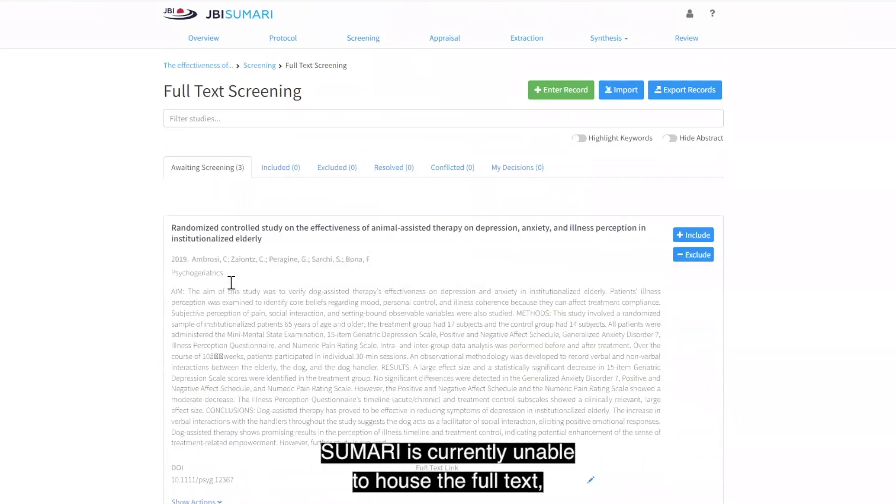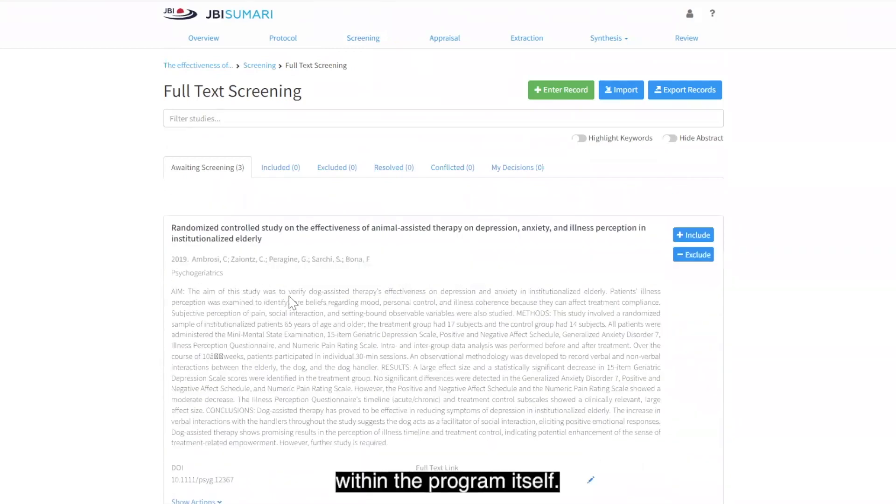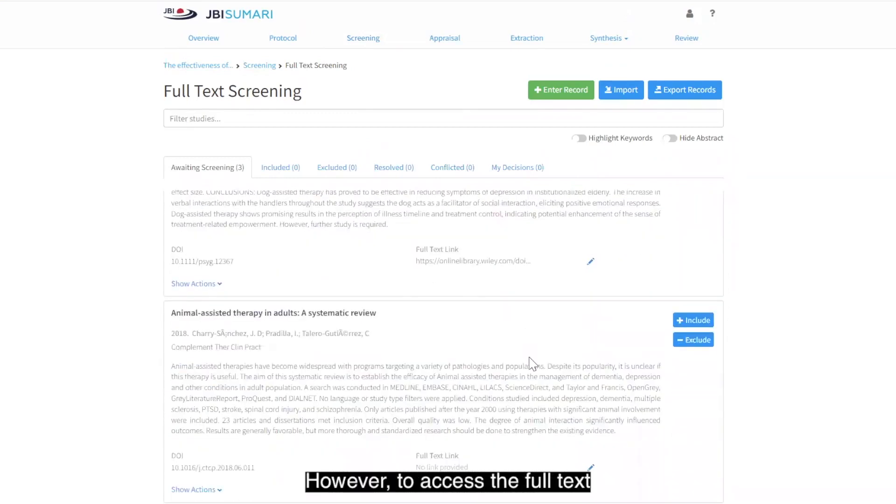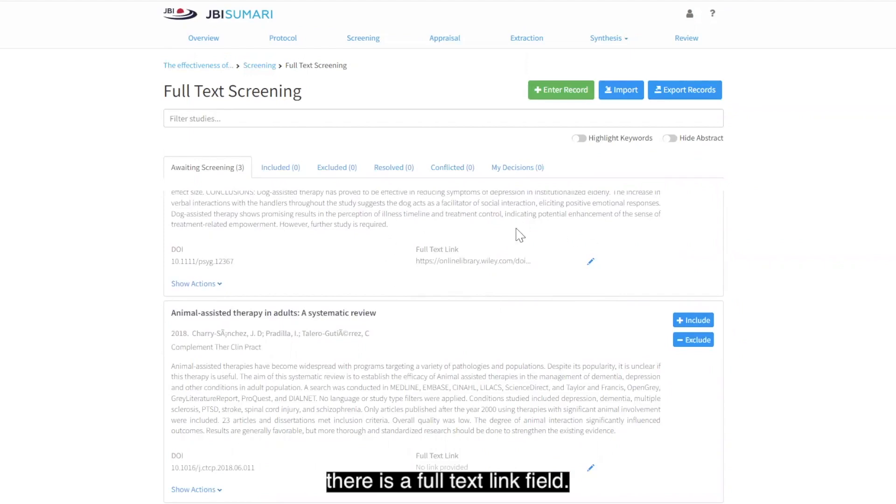Summary is currently unable to house the full text within the program itself. However, to access the full text, there is a full text link field.